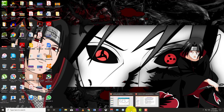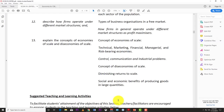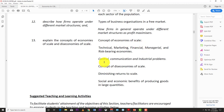Welcome back to LearnSKN. Today we're going to continue looking at CSEC economics, picking up from objective number 13 from section 2 of the syllabus. This objective covers the concept of economies of scale — both internal and external — as well as diseconomies of scale and diminishing returns to scale.